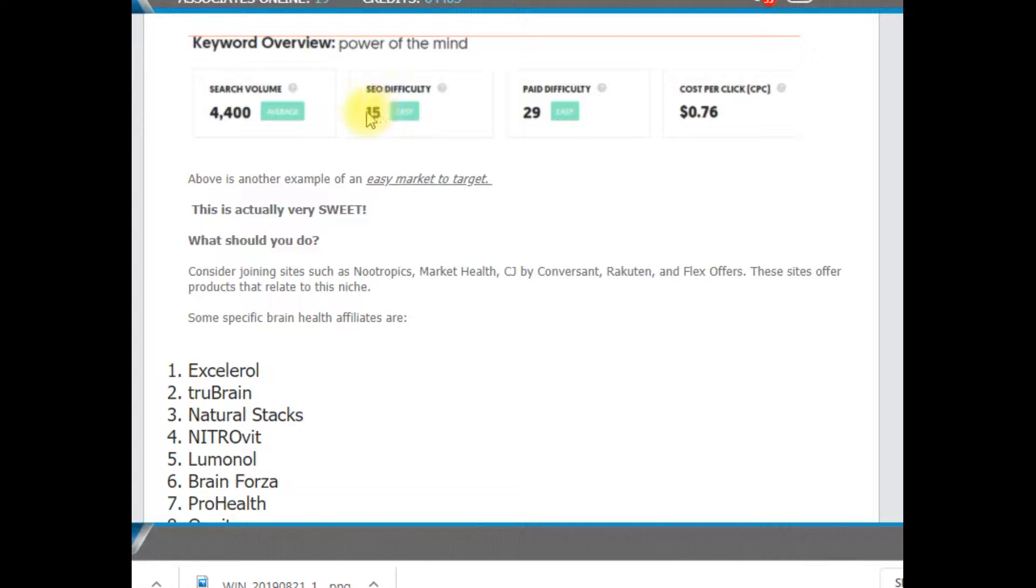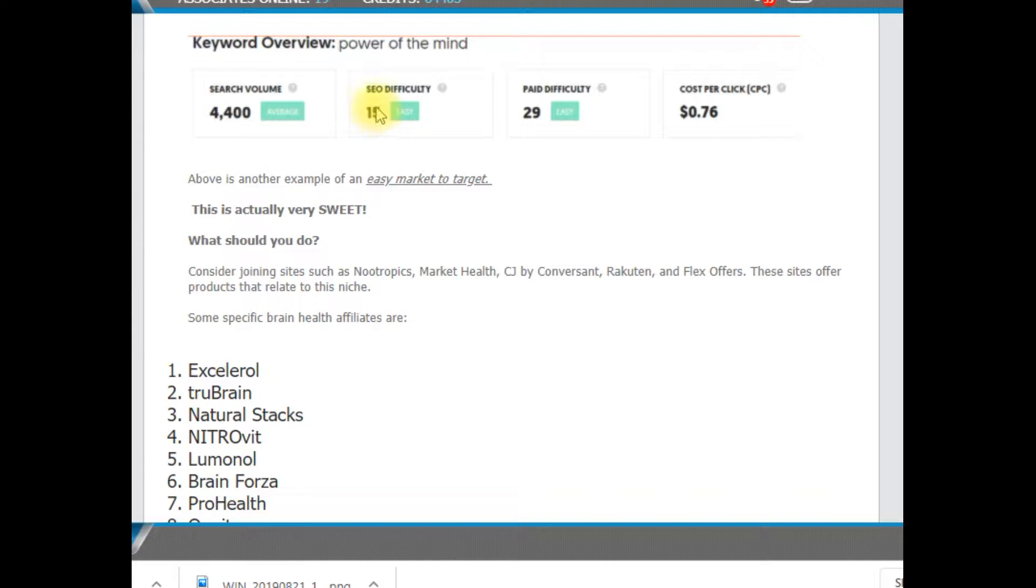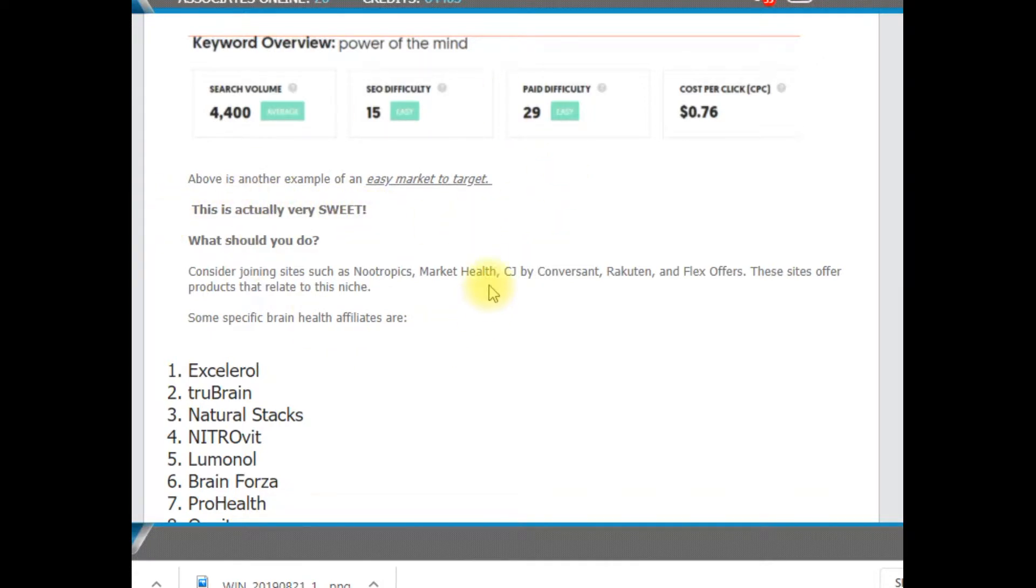So when you see a 15% here, this is SEO. This is if we do free SEO instead of paid. That means we've got an 85% chance of scoring in this particular niche. That's pretty doggone good. This is certainly, as I say here, this actually is very sweet and it is very sweet.